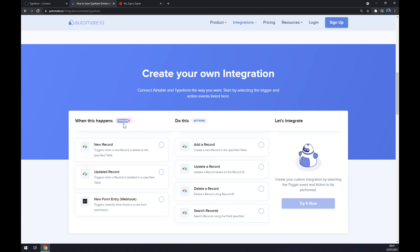Just remember, on the left side underneath the triggers you want to start with Typeform. Like this. There's only one option so it's pretty easy for you. And on the opposite side underneath the actions you want to go and pick one of the four options of Airtable.